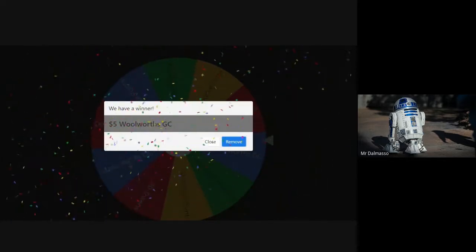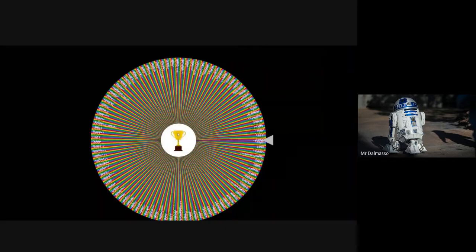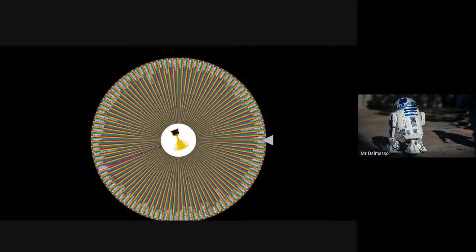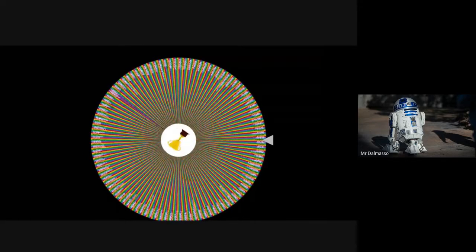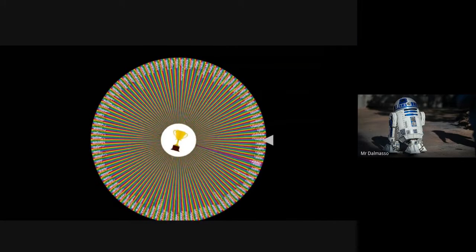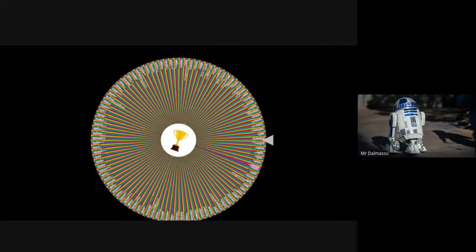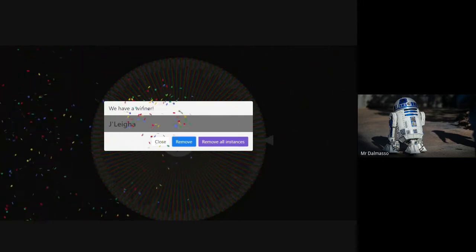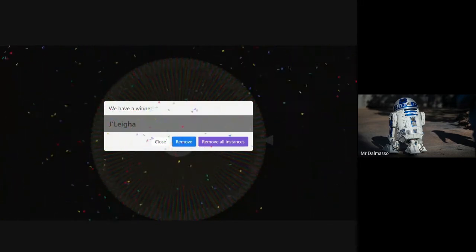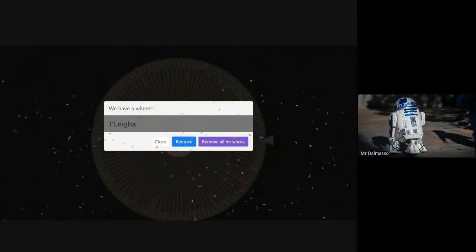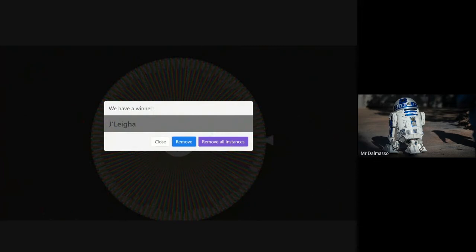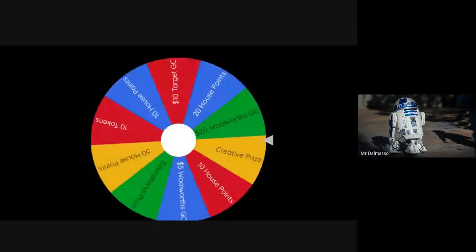And our second student to be drawn today, last one for the term, keep those fingers crossed. Looks like it's going to be Jaleah from year seven. Well done Jaleah, now let's go see what you've won. What's your prize going to be Jaleah?